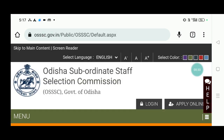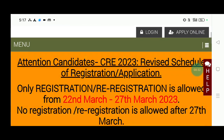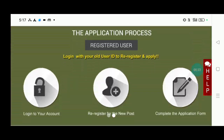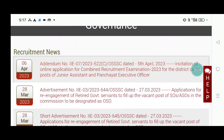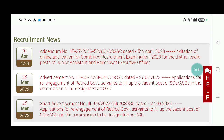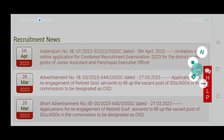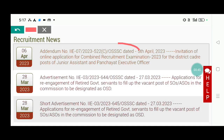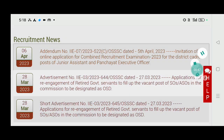Okay, so we will see the OSS official website completely. April 26th, we will invite online application for combined recruitment. We will see the PEO and junior assistant. We will download the PDF — click and download the PDF.